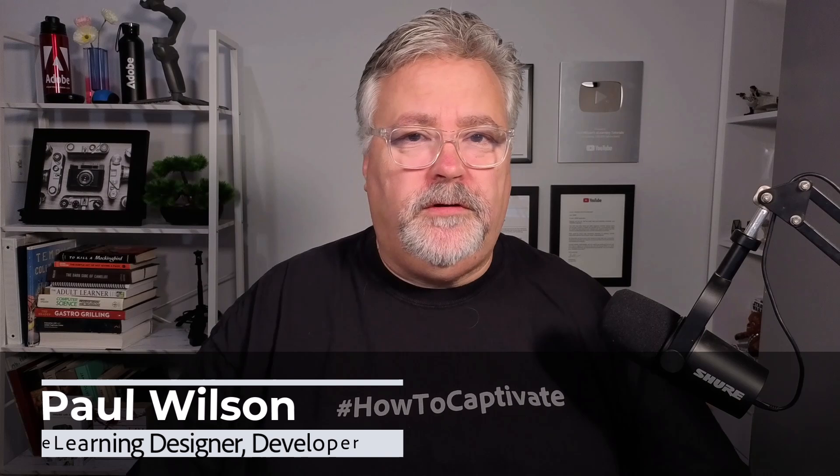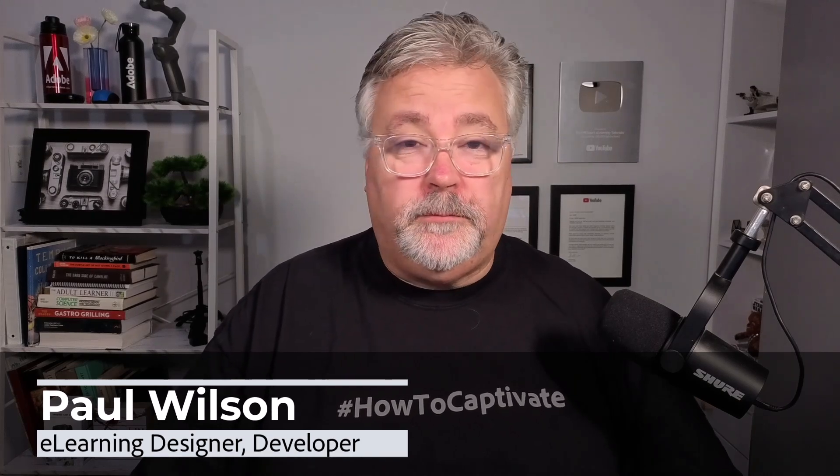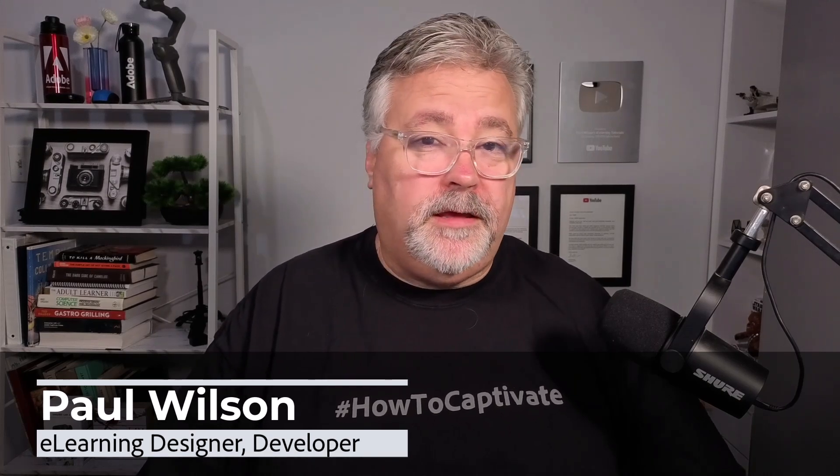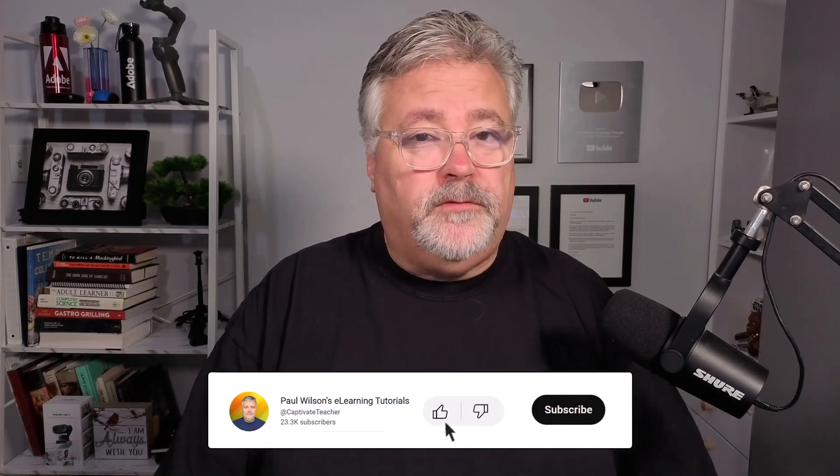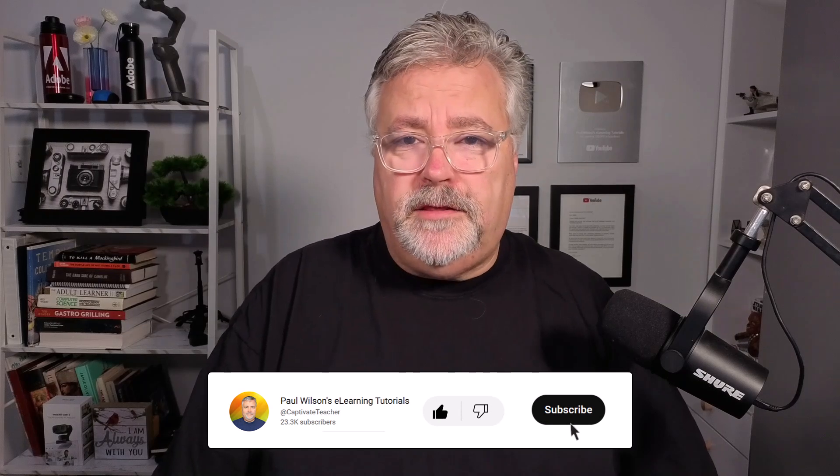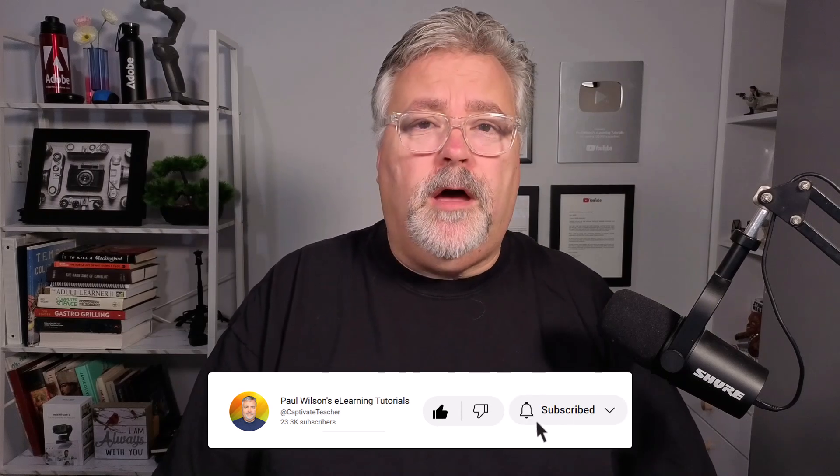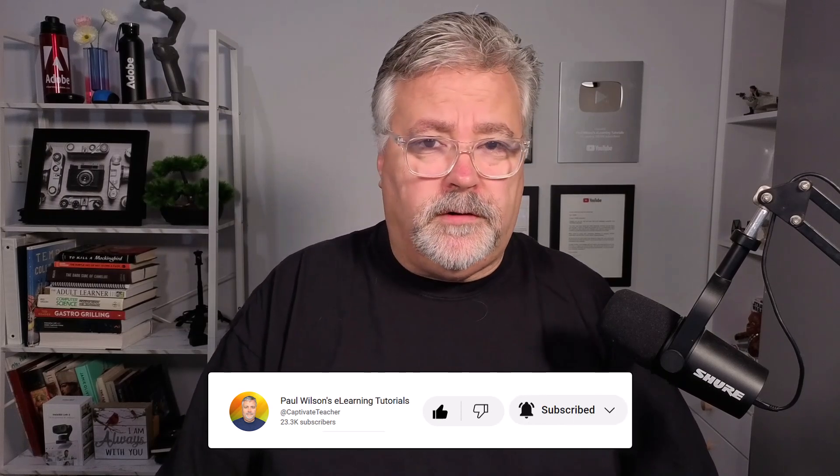I'm Paul Wilson and I make YouTube videos about e-learning, specifically the authoring software Adobe Captivate. If you like what I'm doing here today, please subscribe to my channel, like this video, and by all means, share it with all of your e-learning colleagues.